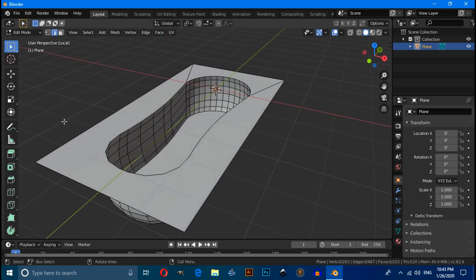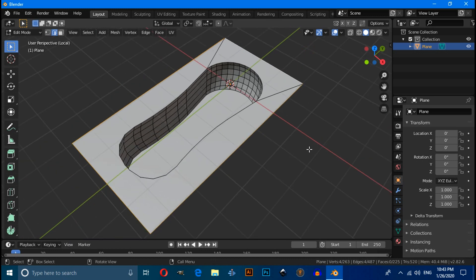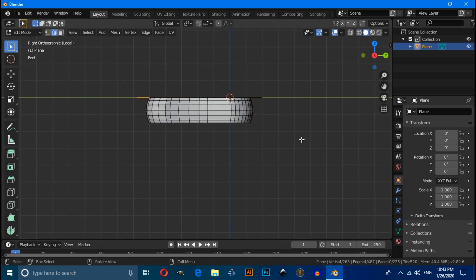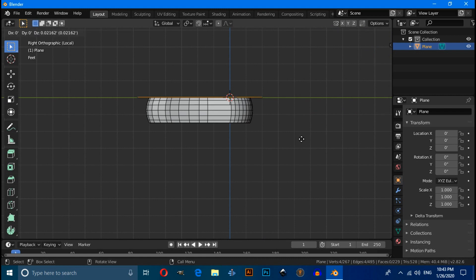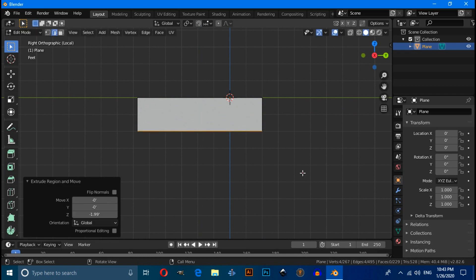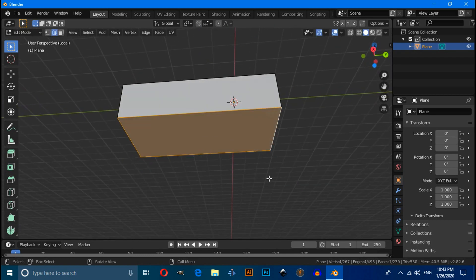Select this edge, press numpad 3 for right orthographic view, then press E then Z to extrude on the Z axis. Again press F to fill this.